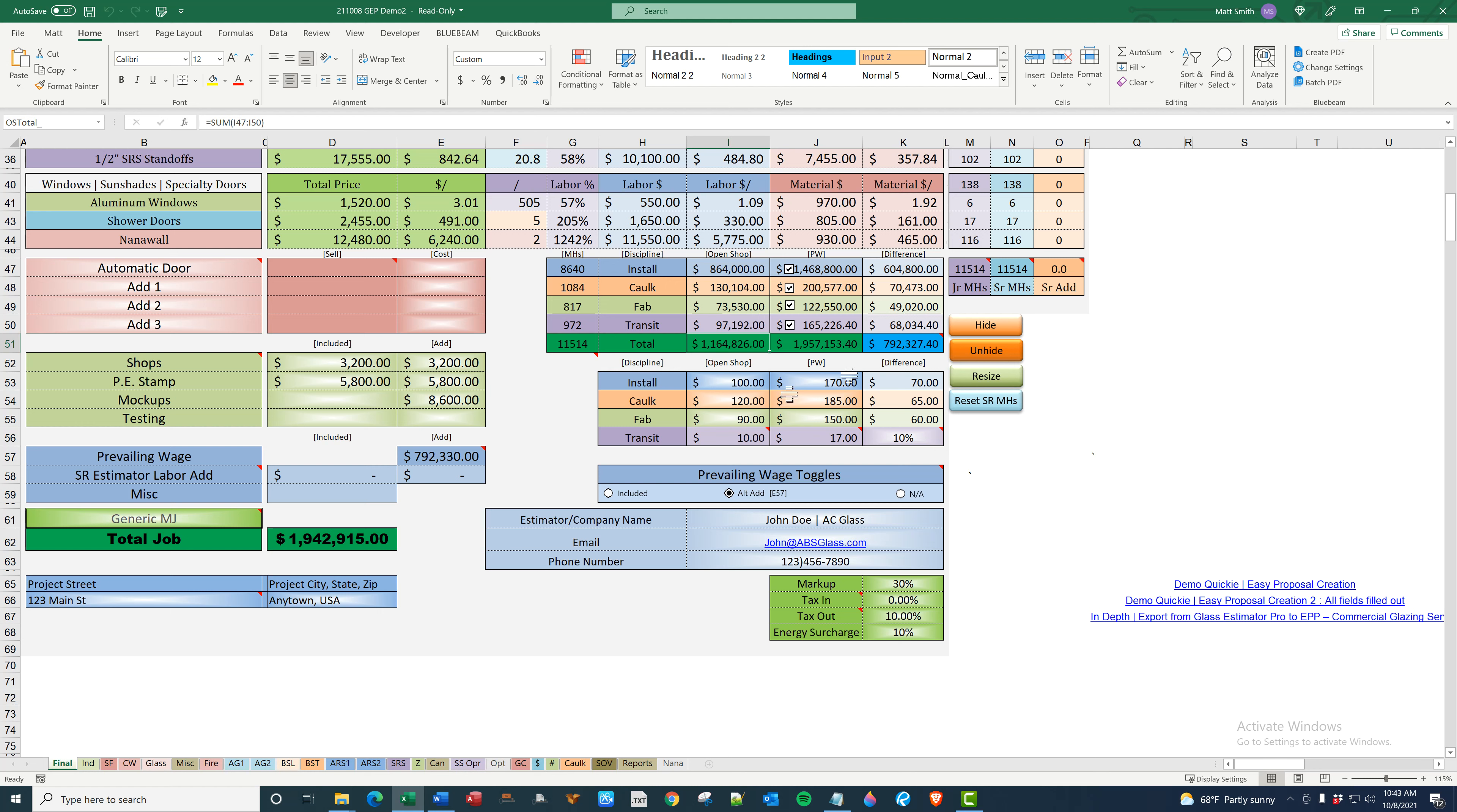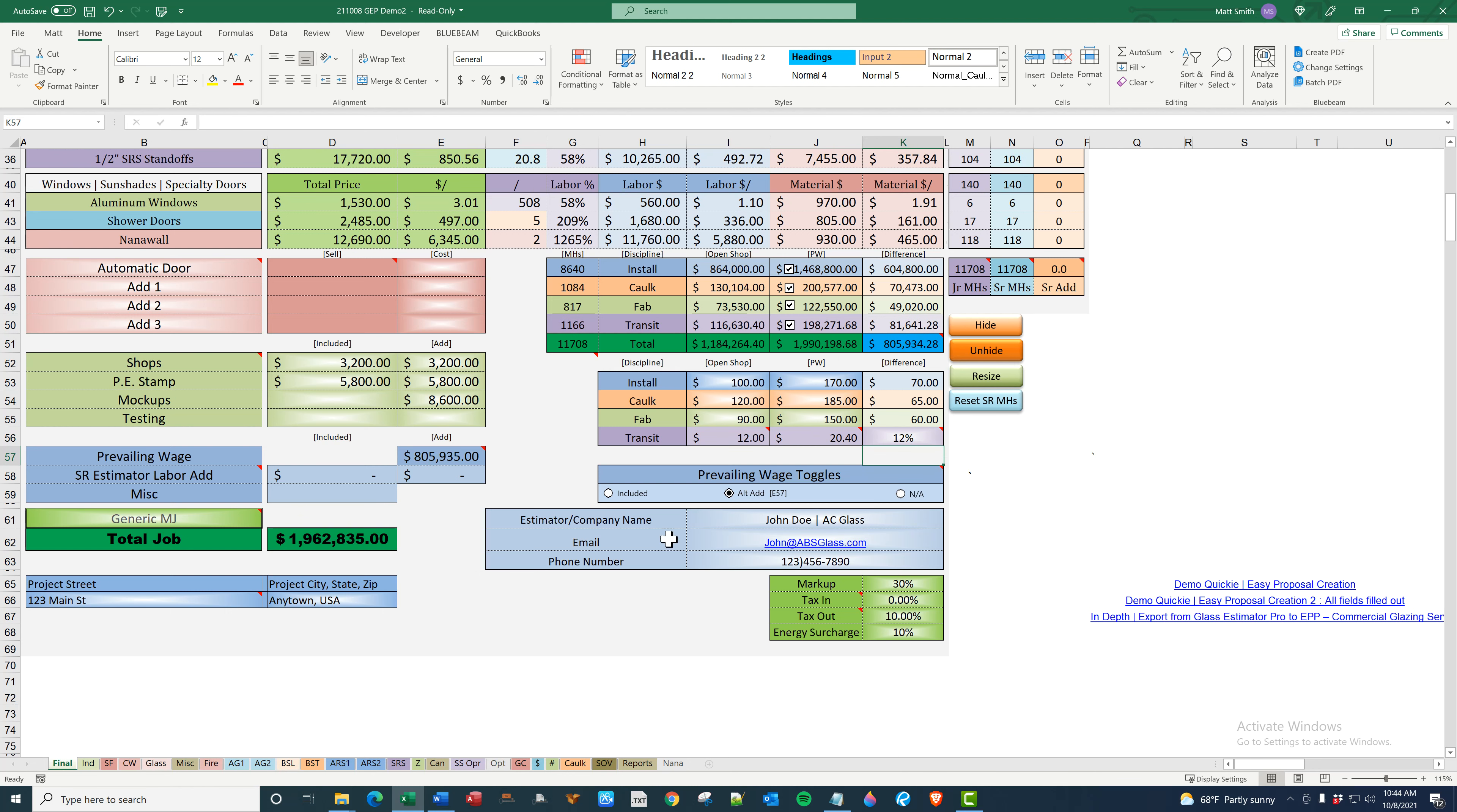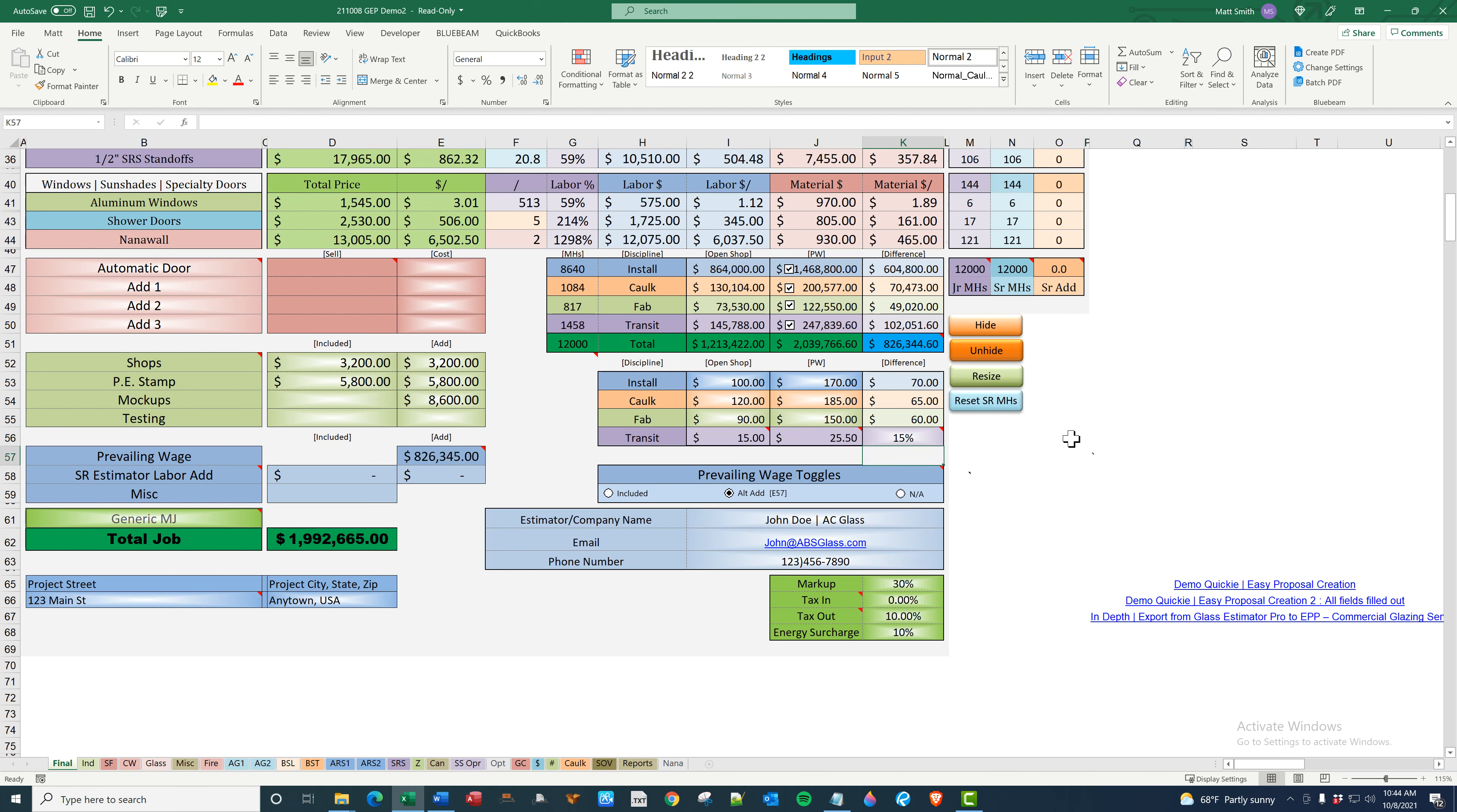The idea of transit was initially created for a project that was very far away, so we wanted to add a percentage to figure that for travel, basically. You can use it for that, of course. In addition, you can use it to create a buffer for your labor. If you're a little uncertain of your price, you can just kind of add, I'll just demonstrate here. Everything changes. So the transit man hours goes up, and the install stays the same because no actual man hours were added. There's 15, bring it back to the 10.